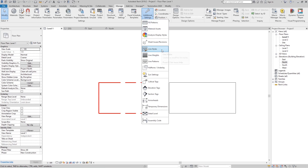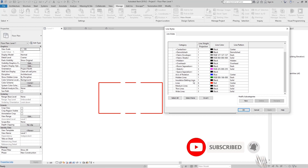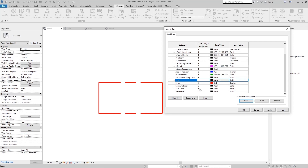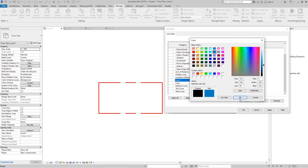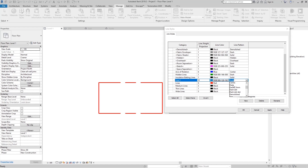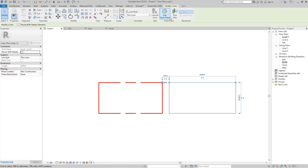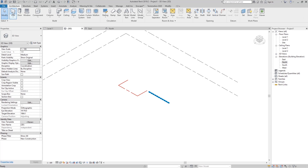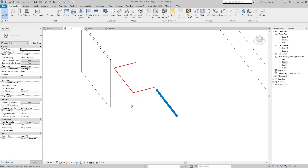We can also create our own subcategory of lines. Go to New and name it something like 'Line 2' — that creates a subcategory under Lines. We can then set it to a color like blue, choose a pattern like Dash, and apply it. If I go back and select this Line 2 style, you can see that custom line applied in the view.